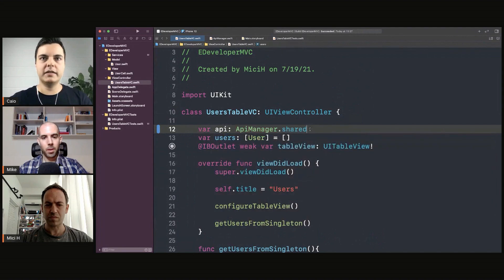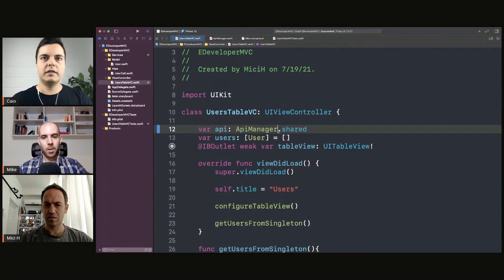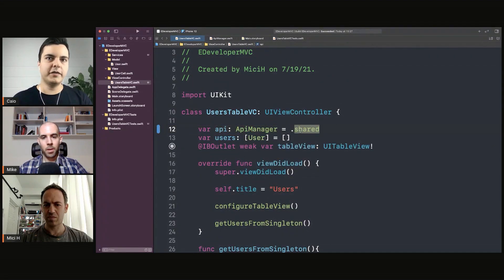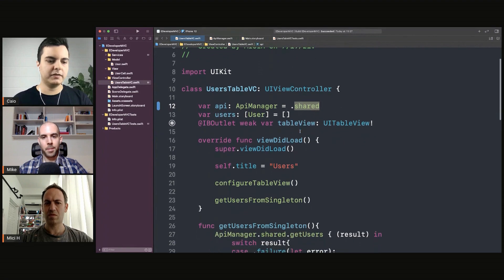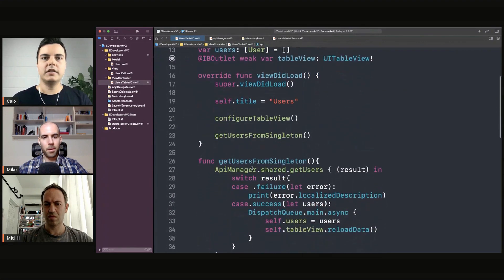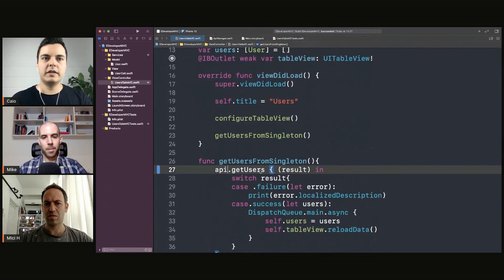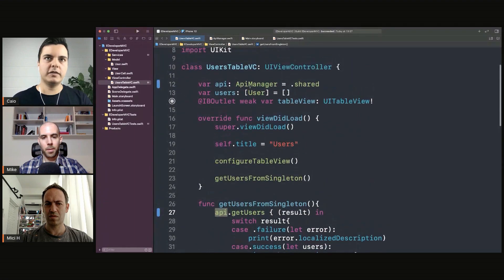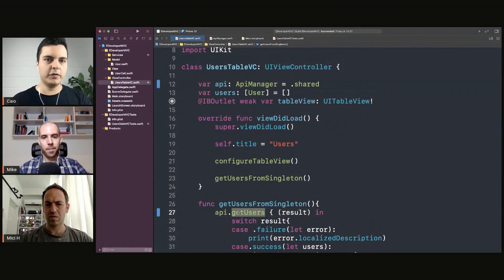We can say API — it has a default value of shared. Now here we use the instance one, not the global one. It's the instance property to call get users.